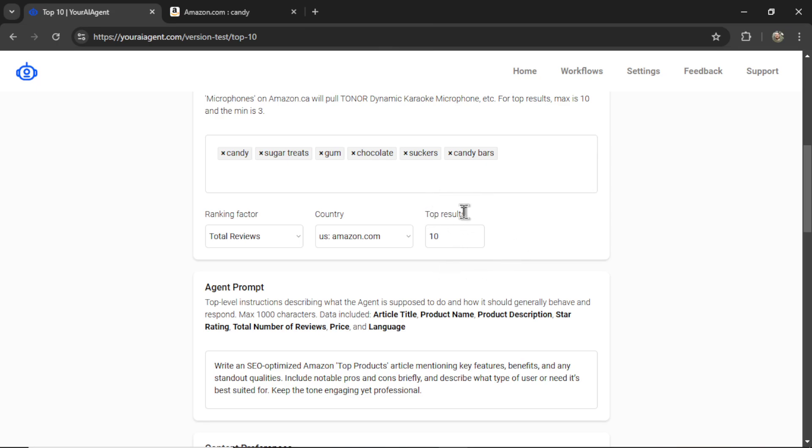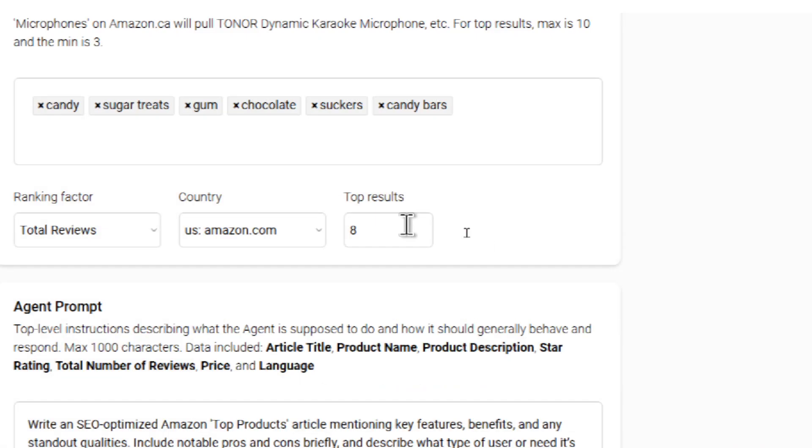Next, you can choose the top results. Do you want to make top 10 articles, top five articles, or maybe top eight?